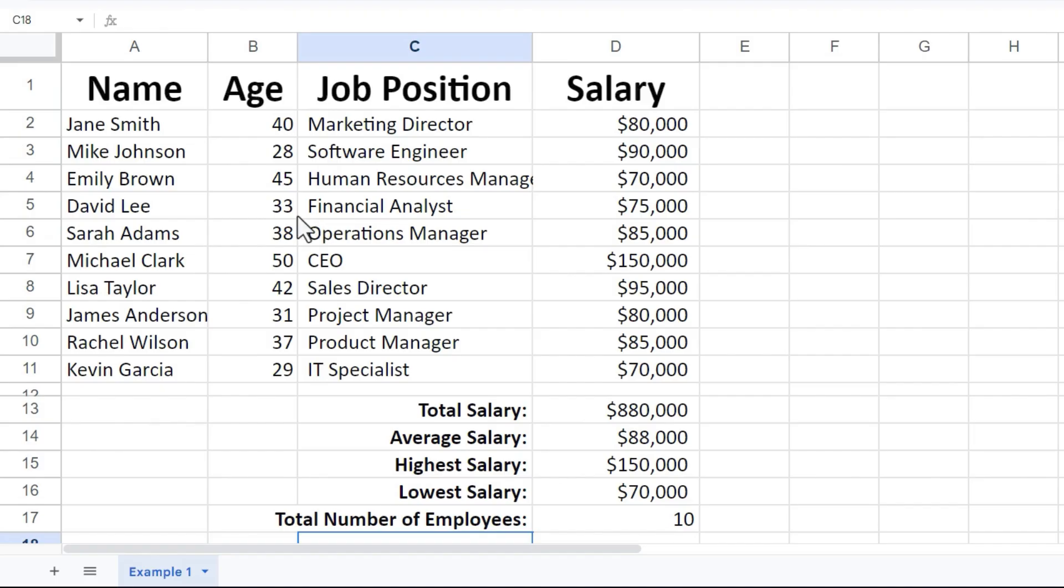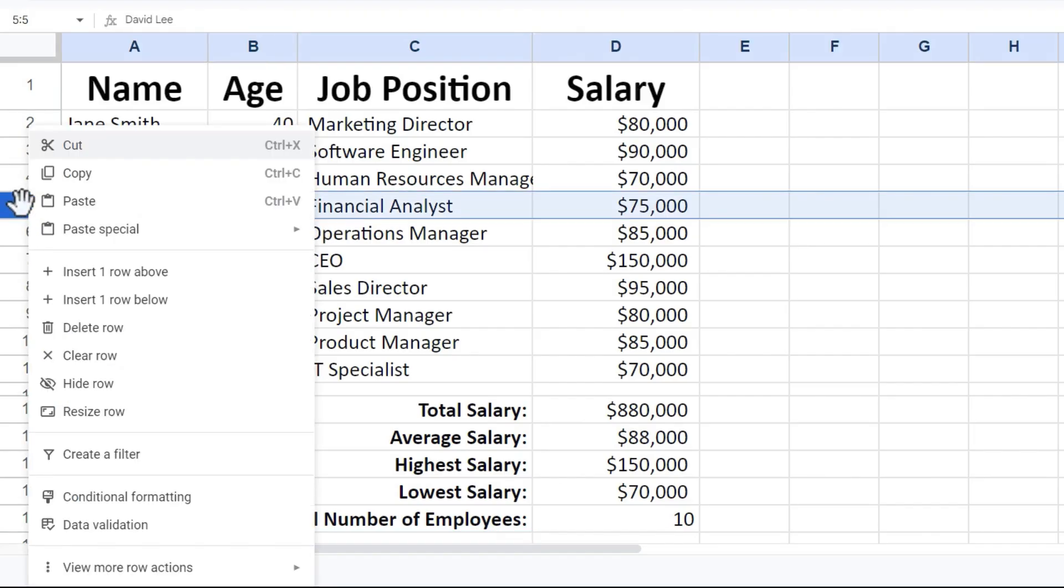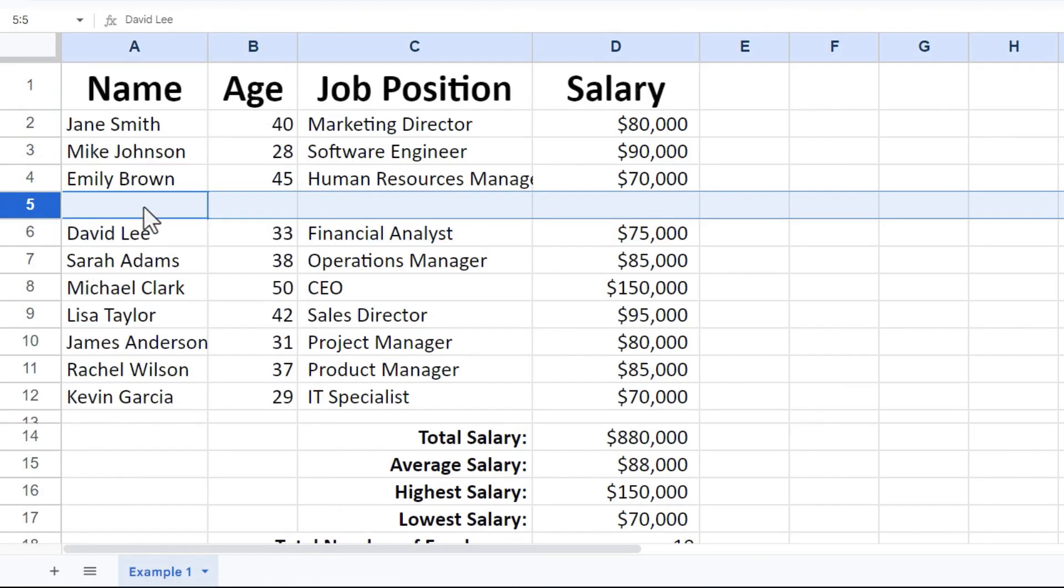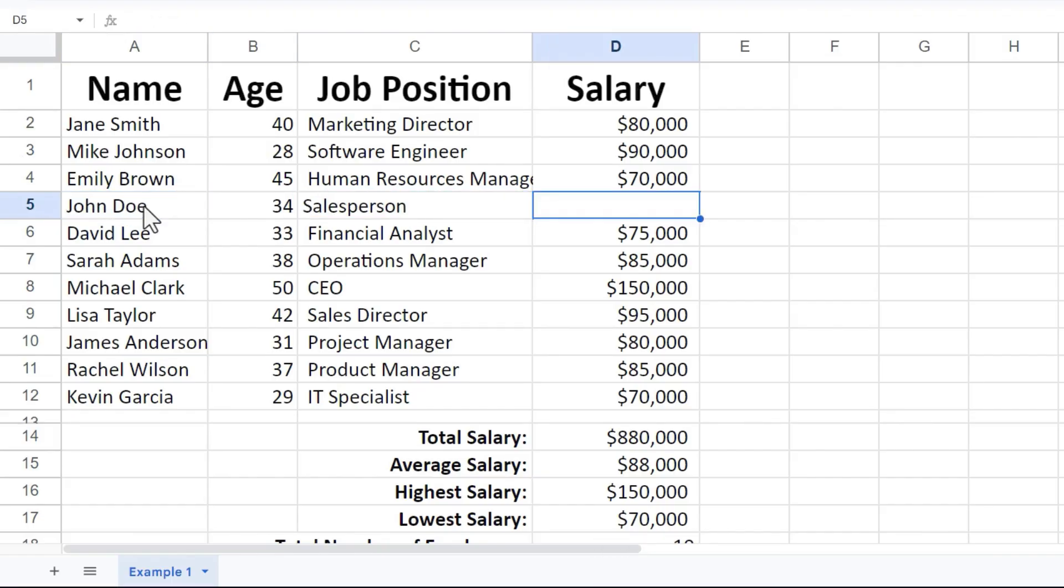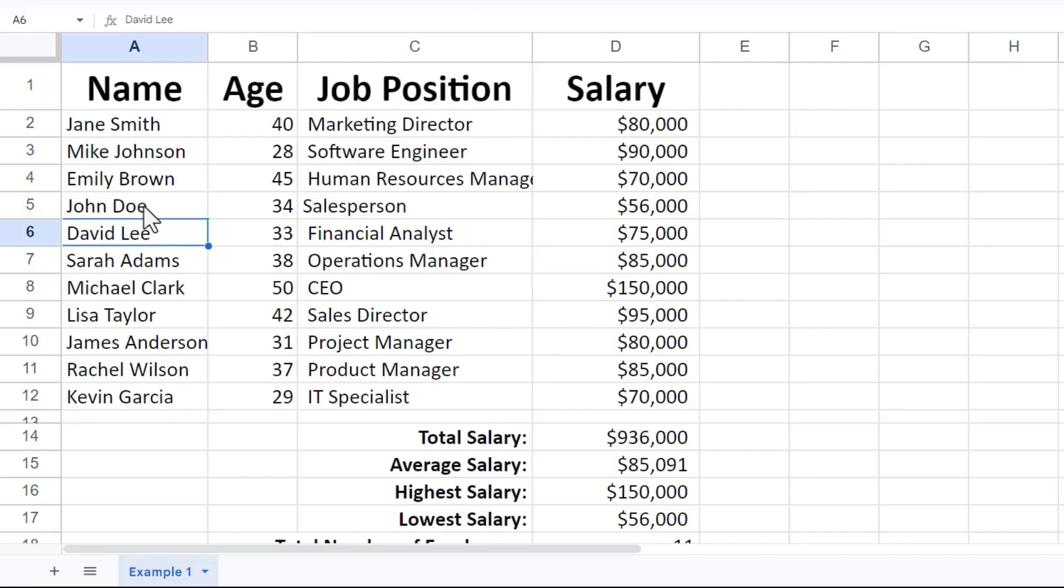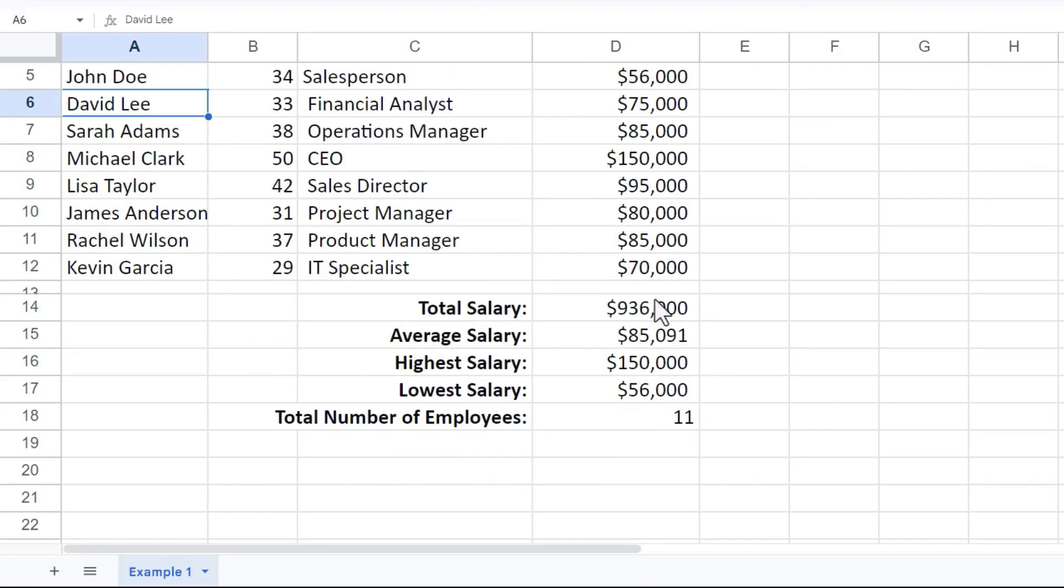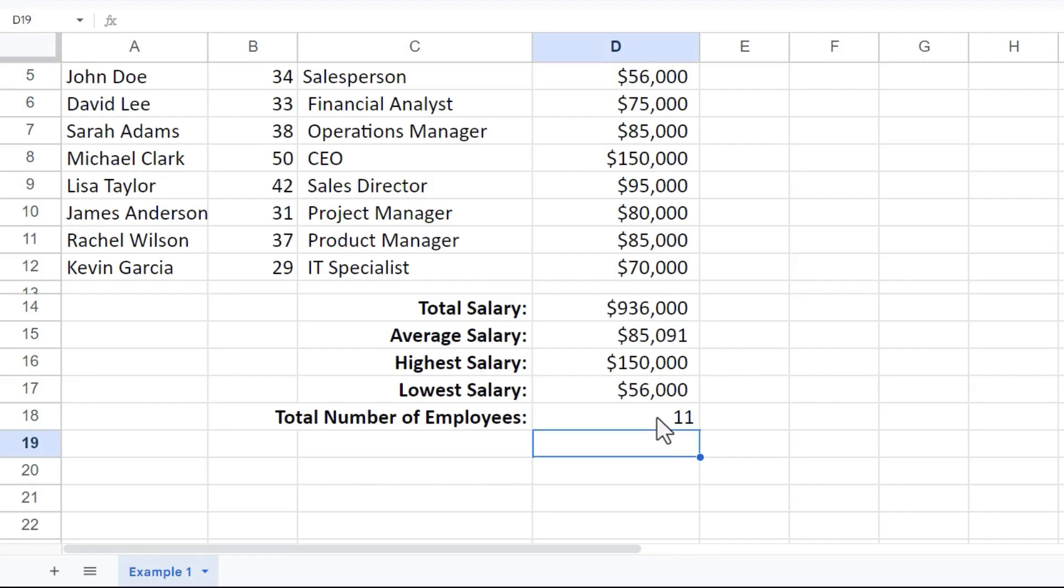Let's say somebody new is hired in the company. I could right click anywhere here at the left and choose insert row above. Let's say John Doe comes into the company as a salesperson making $56,000. I'll tap enter. All of these numbers update and change. And the total number of employees also increases.